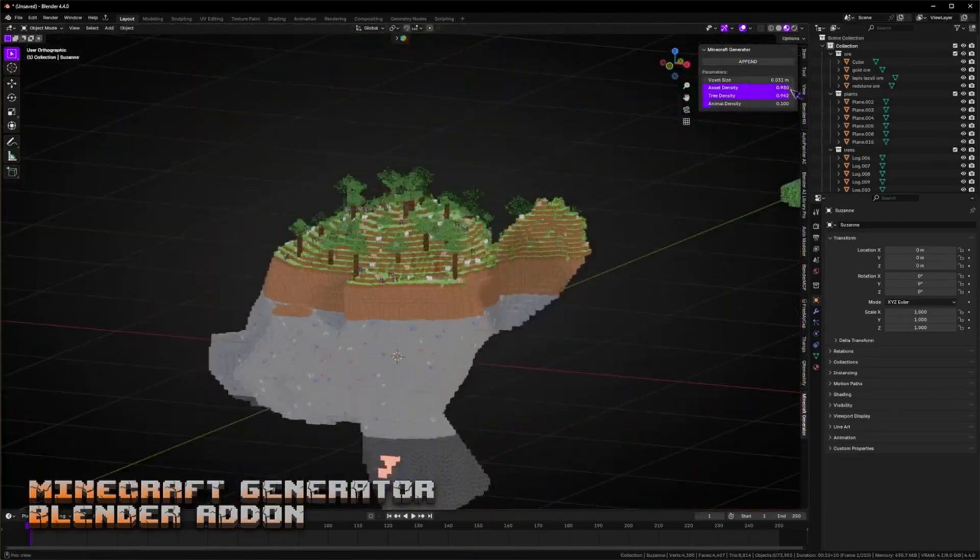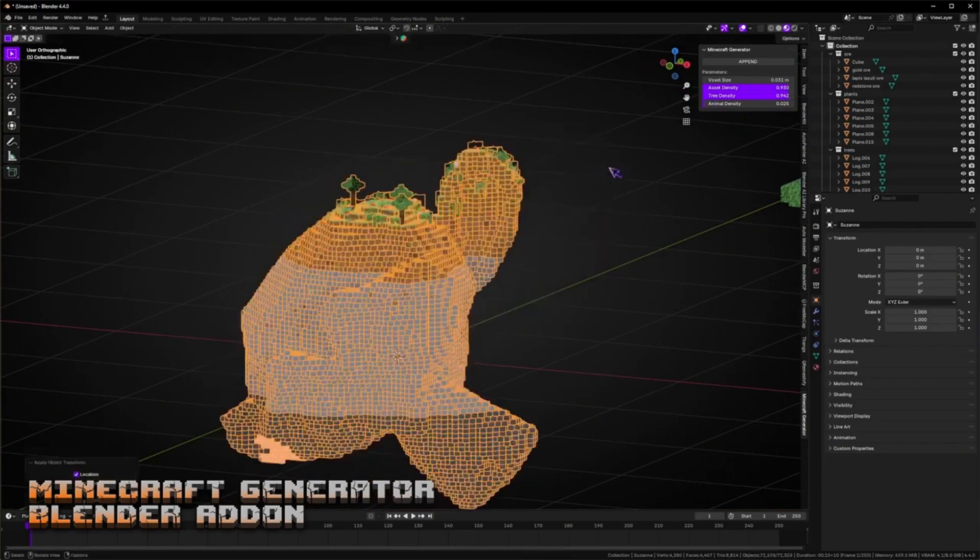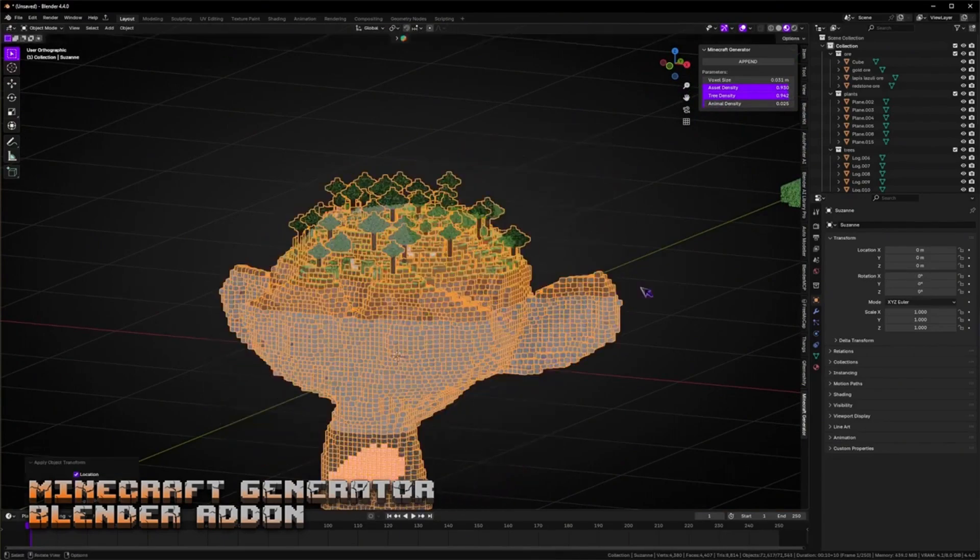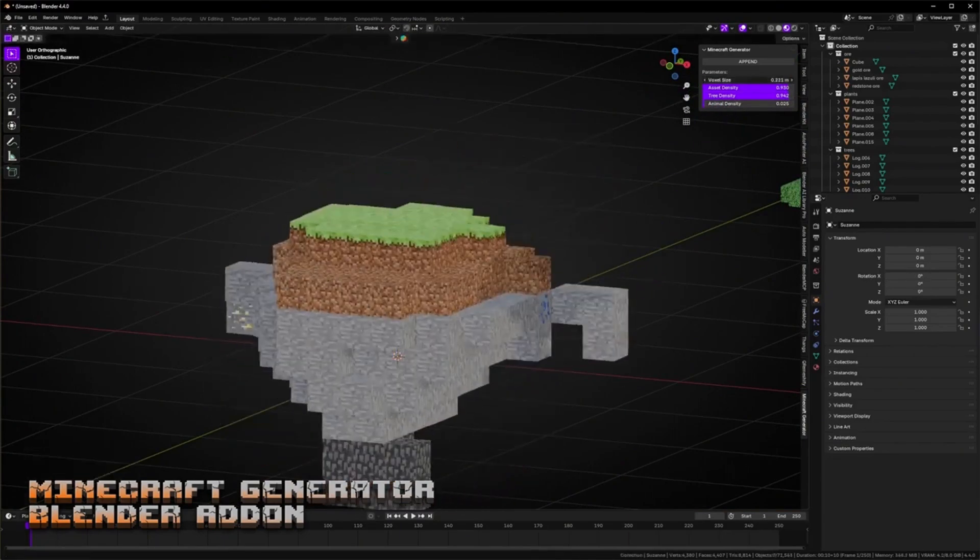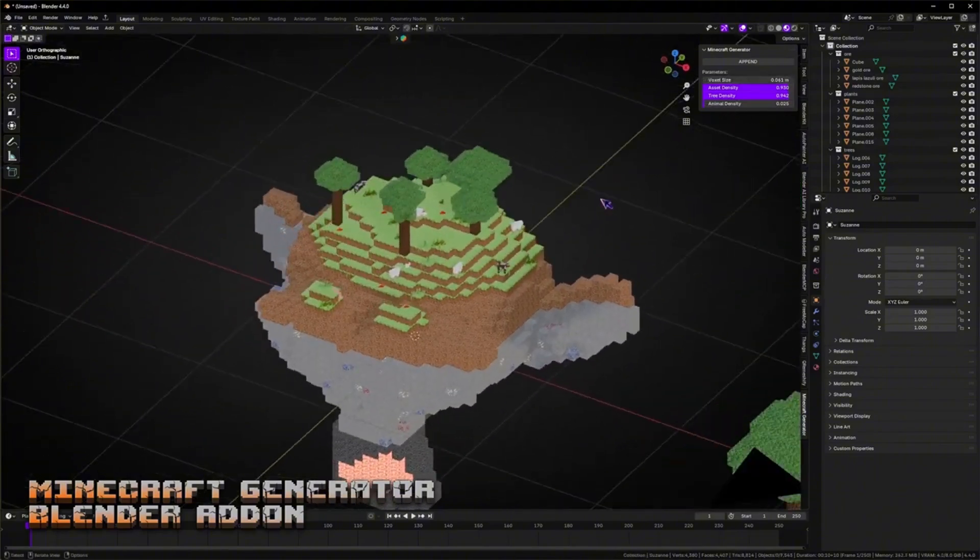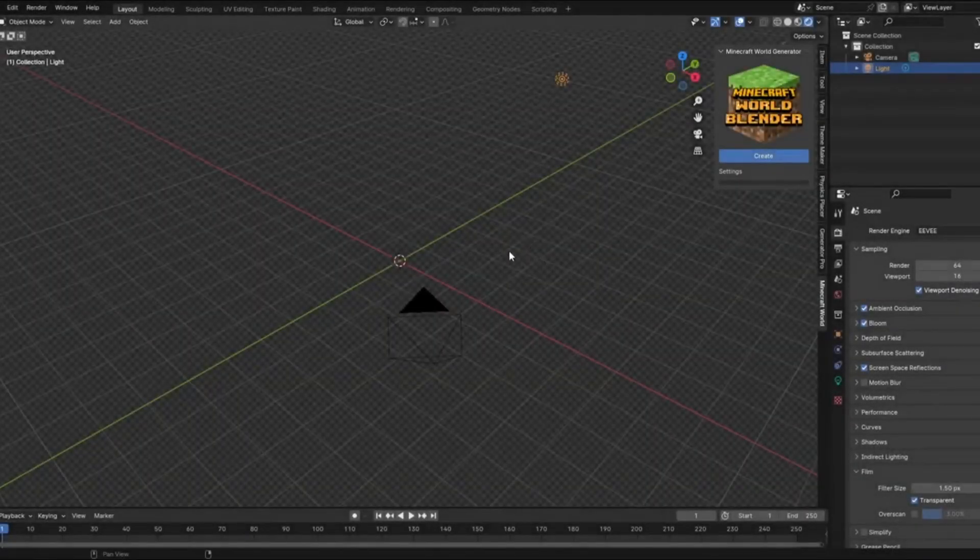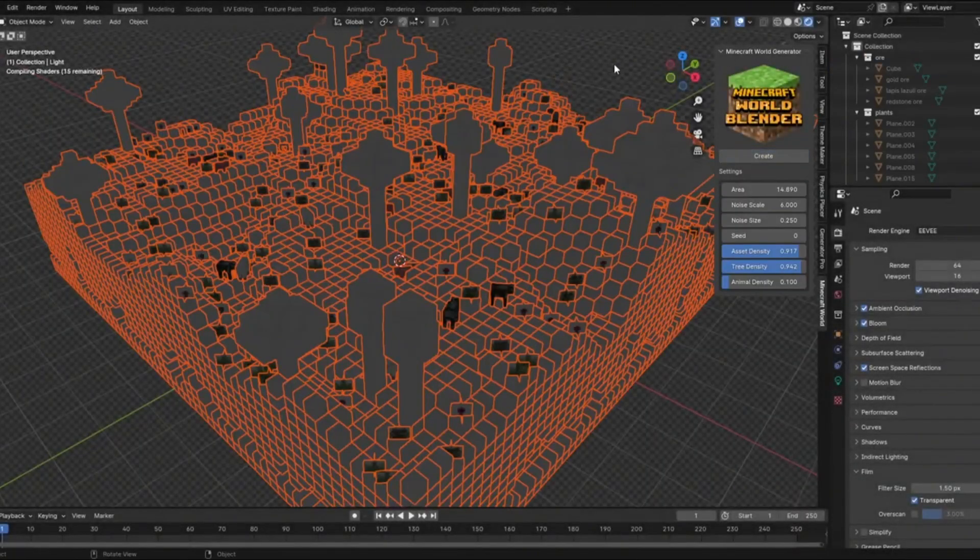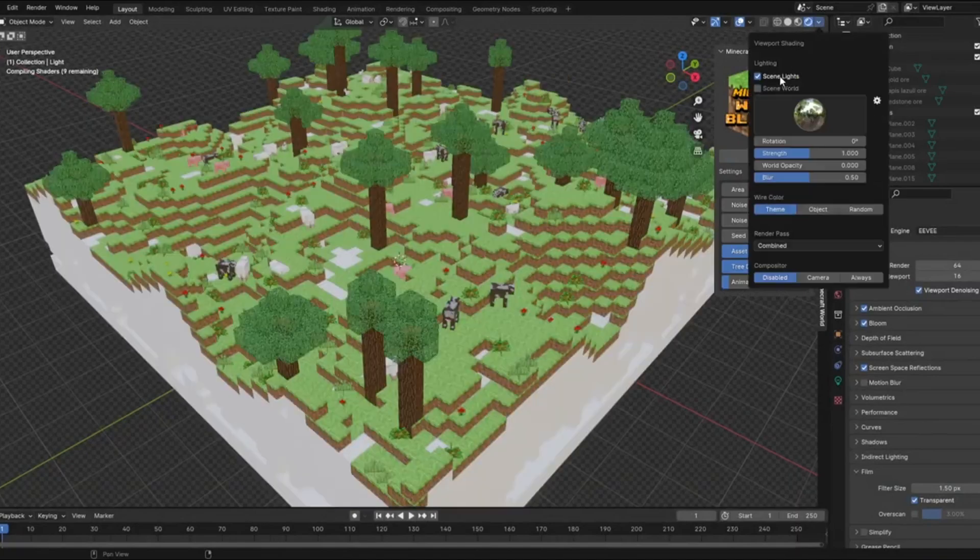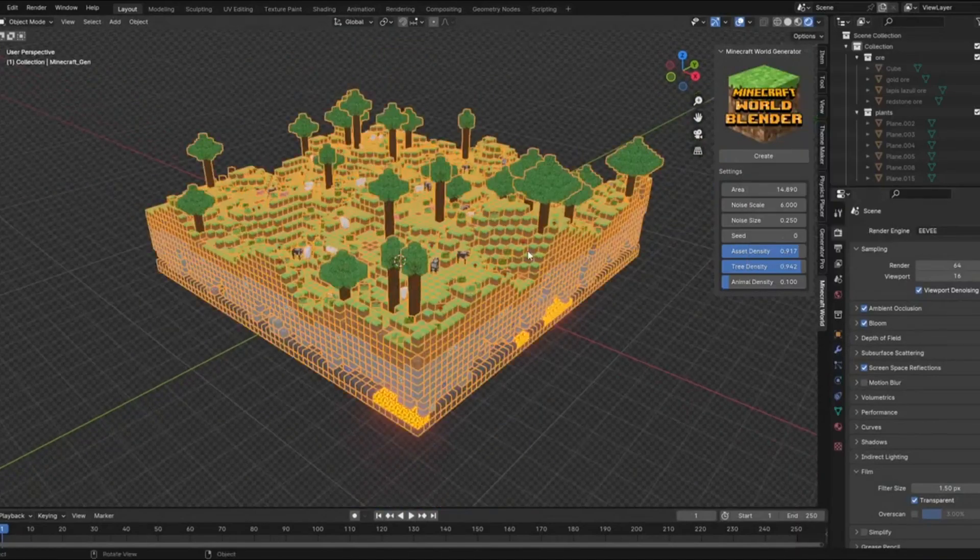Hey everyone, welcome back to the channel. Today we're diving into an awesome free Blender add-on that lets you generate complete Minecraft-style worlds instantly. Whether you're creating thumbnails, animations, or just love building blocky environments, this tool is about to save you tons of time.